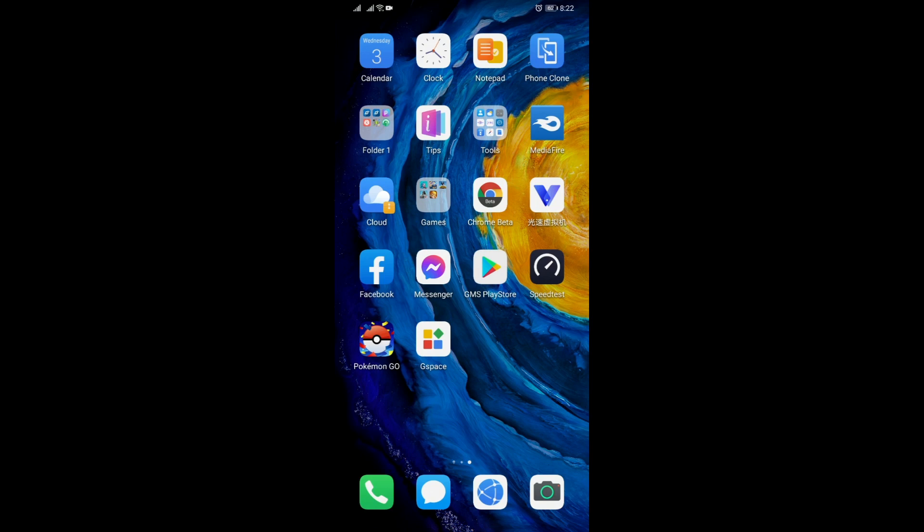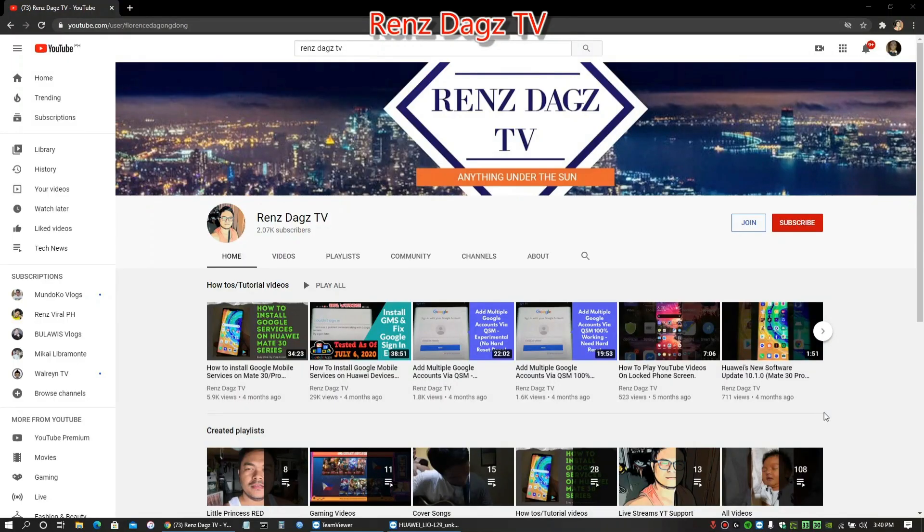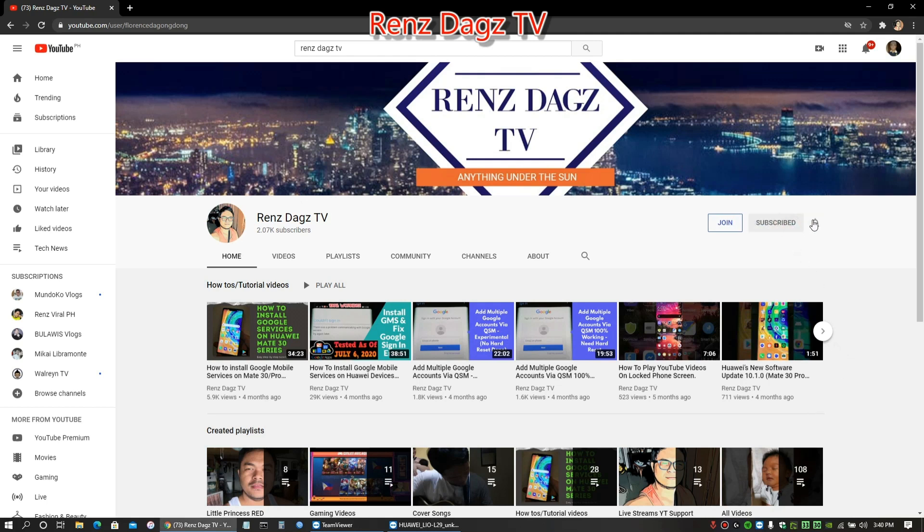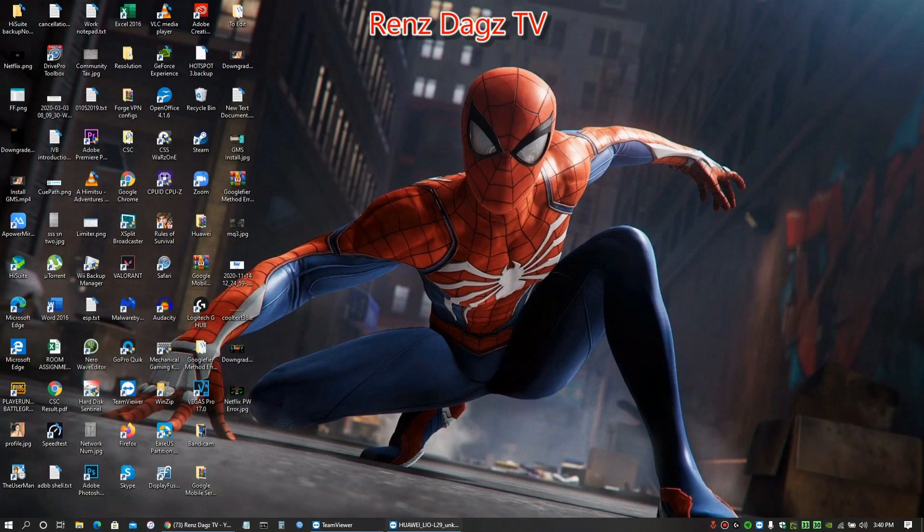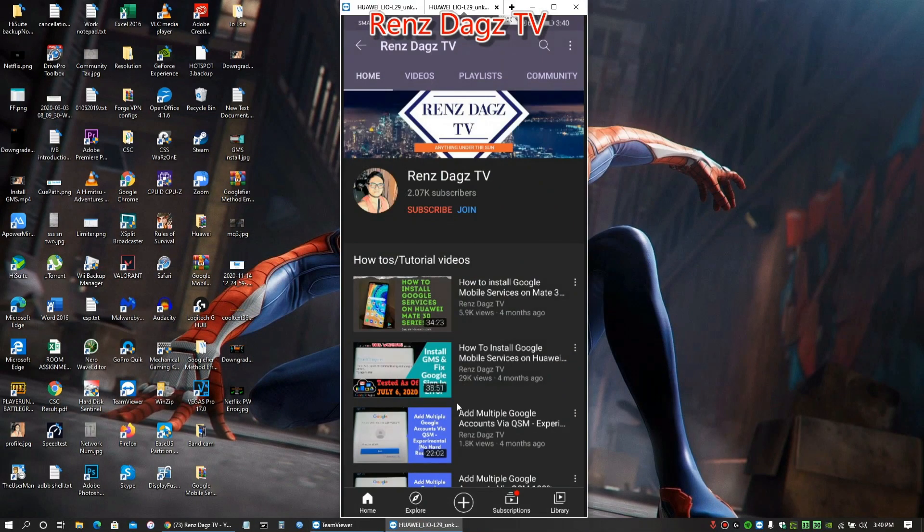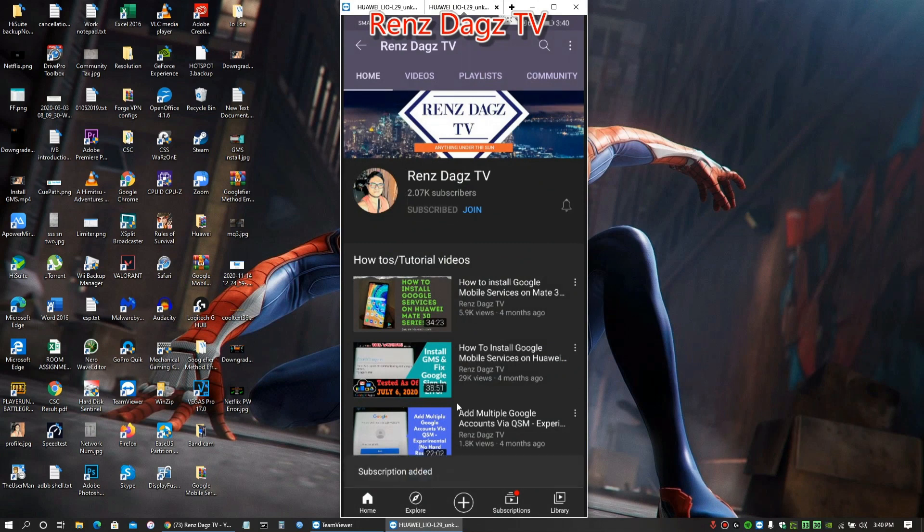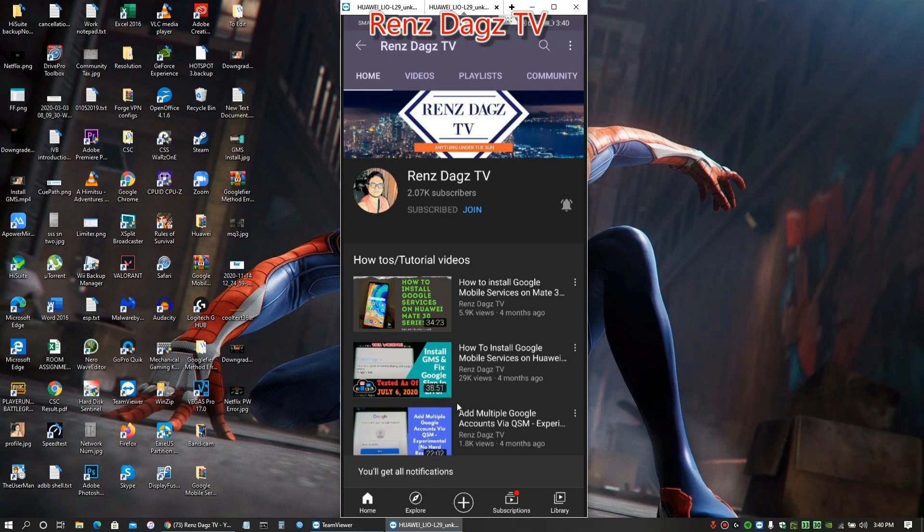Hello my friends, RensdageTV here. If you like my video, please smash that like button, share the video, and subscribe to my channel. Thank you and see you in my next videos. Peace.